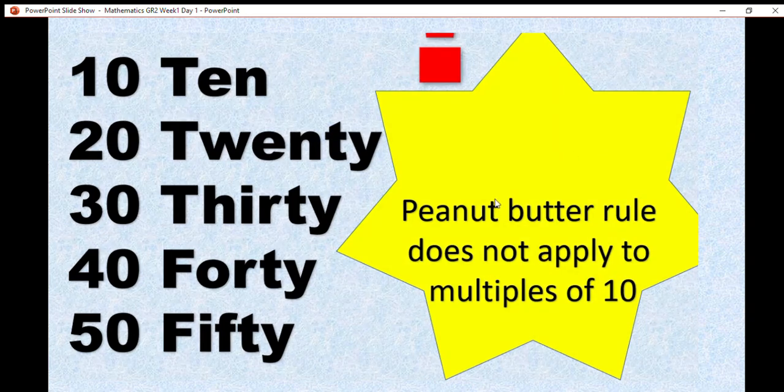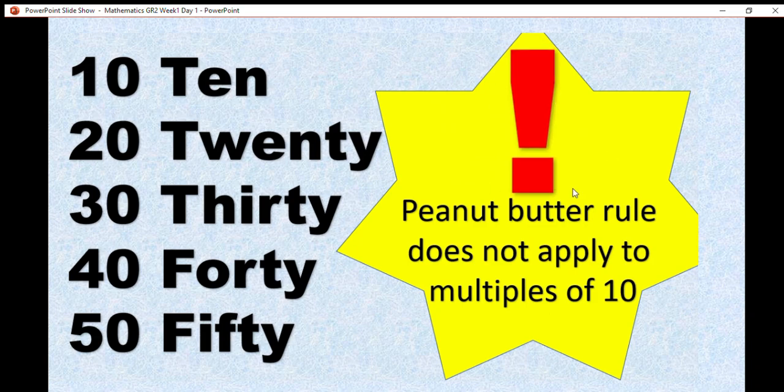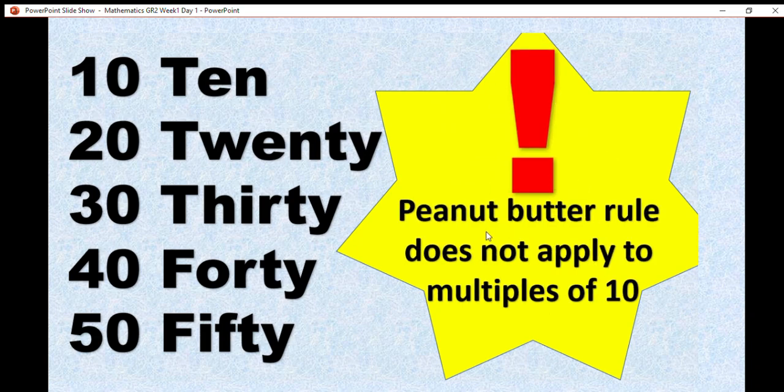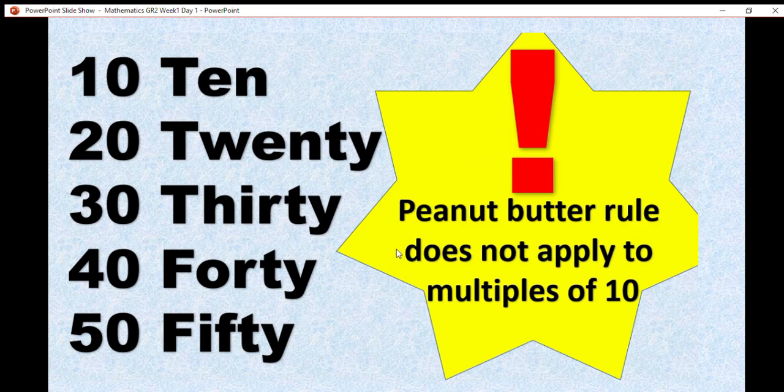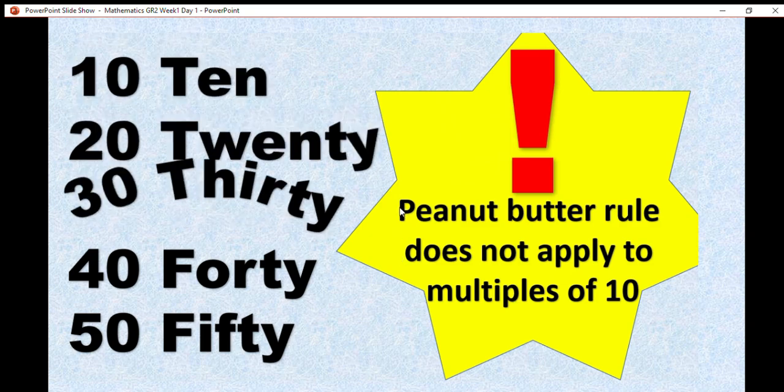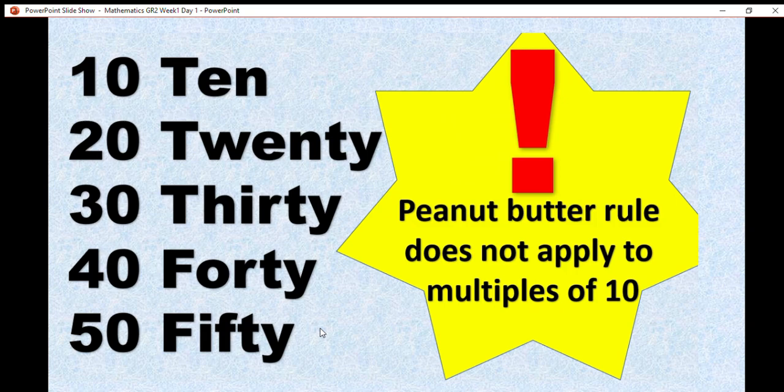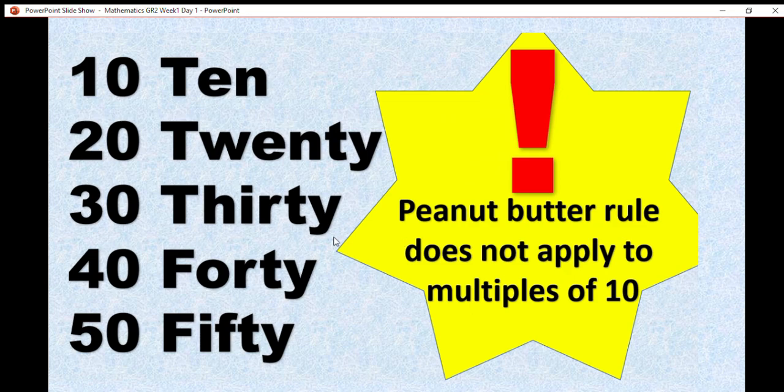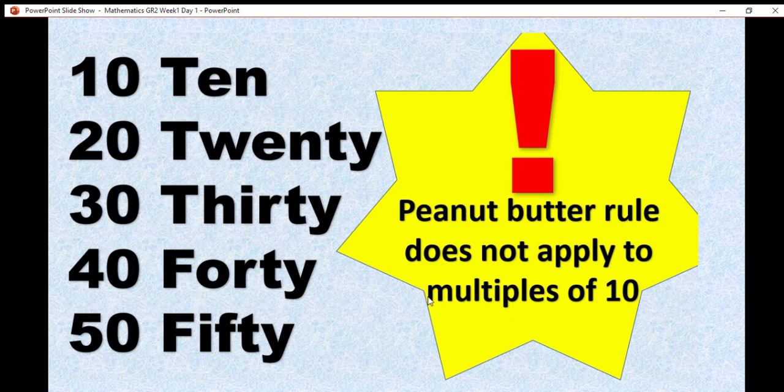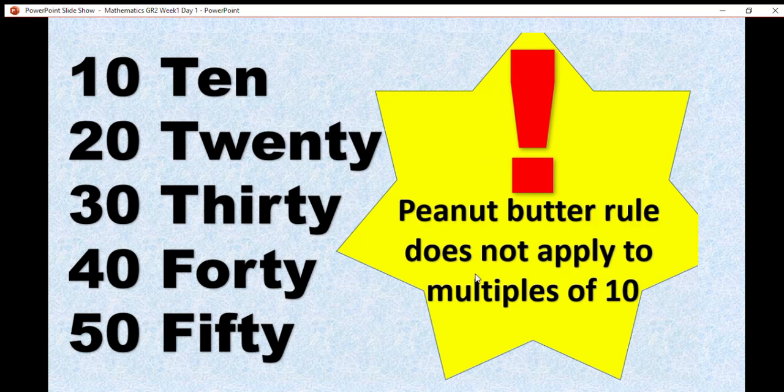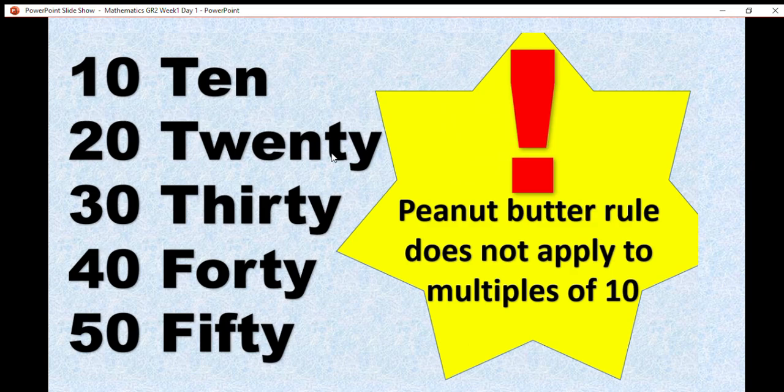Before we continue with the work, it is very important to note that the peanut butter rule does not apply to the multiples of 10, meaning that numbers 10, 20, 30, 40, and 50 are written as one word. There is no dash in between. Therefore, the peanut butter rule does not apply to multiples of 10.